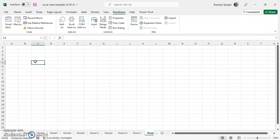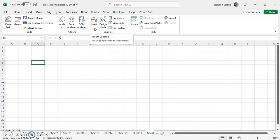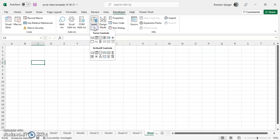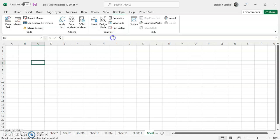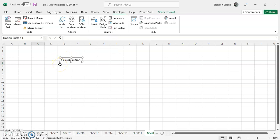Now to insert radio buttons, what you do is you go to developer tab towards the middle under controls. There is going to be an insert option. And then under form controls, not ActiveX controls for this scenario, but form controls, there's this little dot looking thing in the top right, option button form control. So click that.